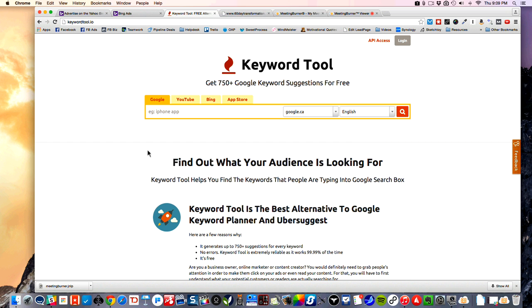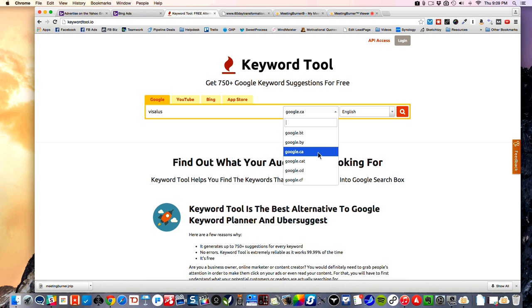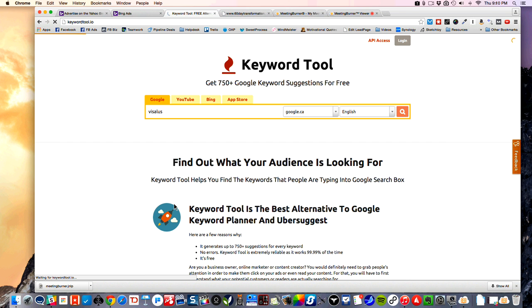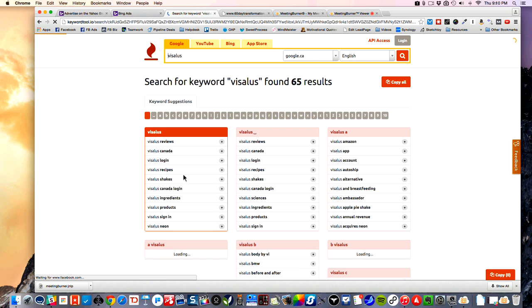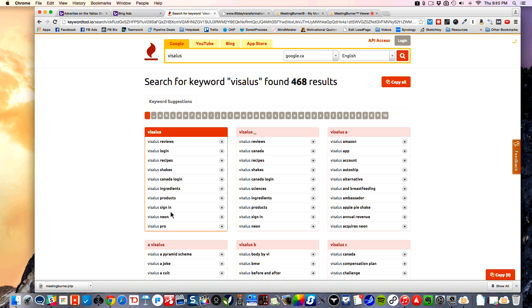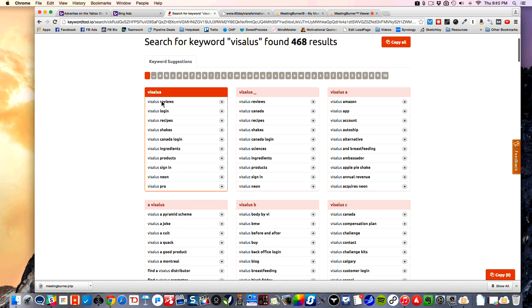This basically uses the Google Suggest feature. So if you use Google and you start typing something like Vysalis, if you type A it will give you different suggested keywords, then if you go B it gives you different suggestions. Since I'm in Canada that's why it's showing me that domain — it'll make more sense when I do a search on this. So Vysalis — these are the ones that would have the most search volume because they're direct, with nothing added on.